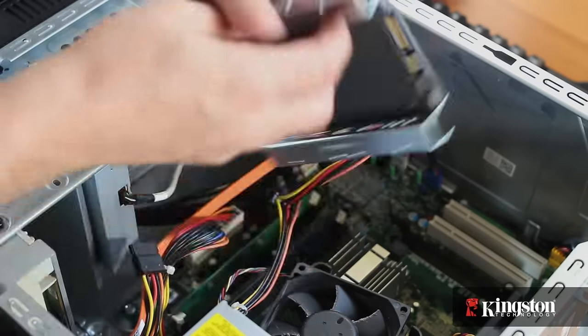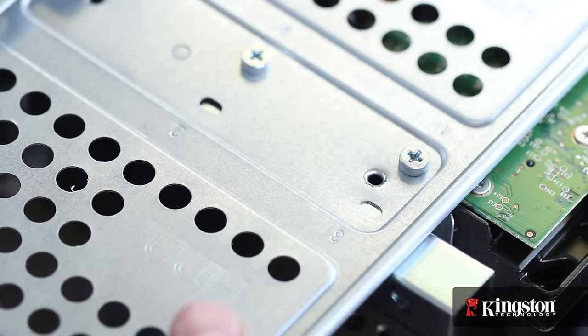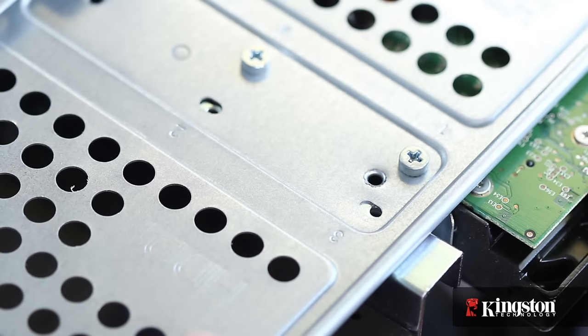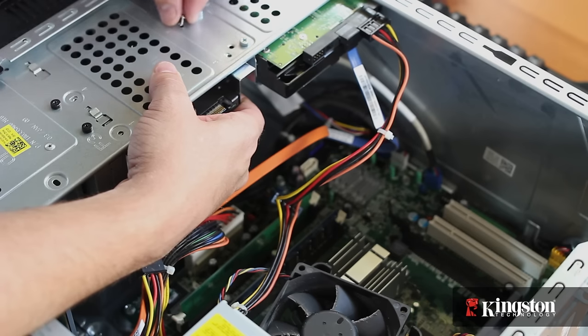Slide the drive into place with the SATA and power connector facing outwards where you can access them and line up the holes to screw it securely into place.